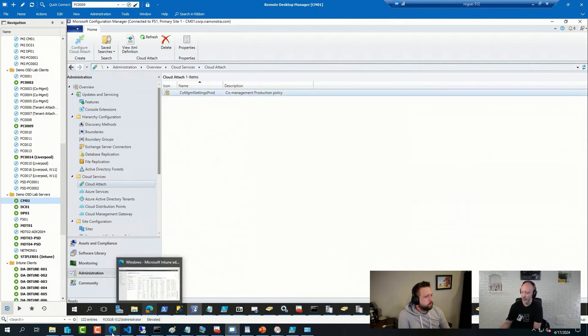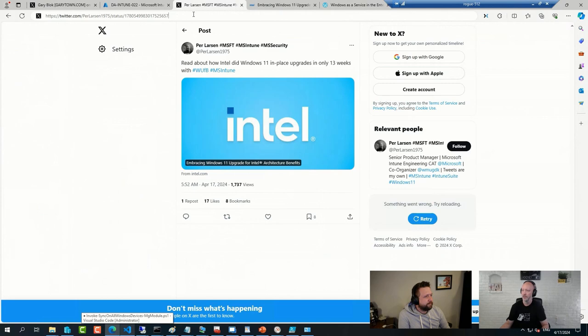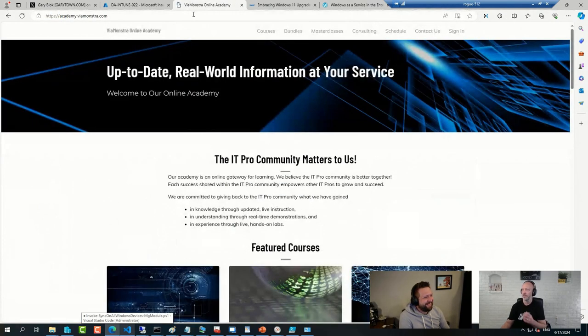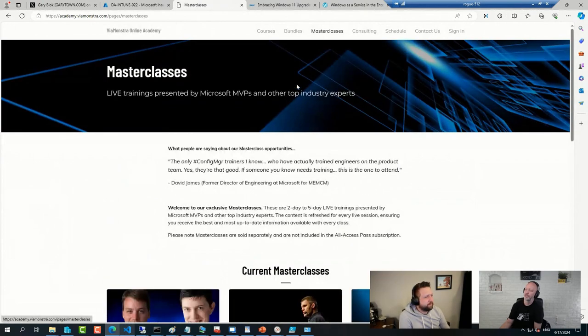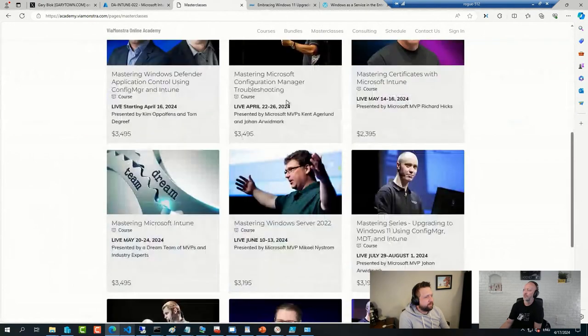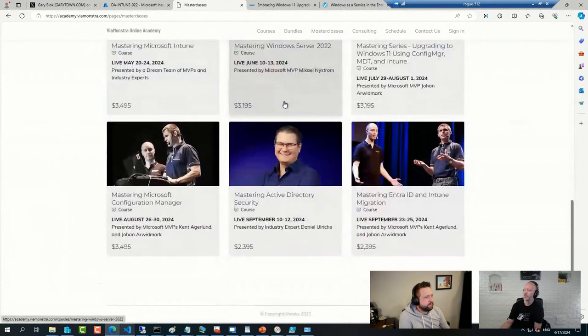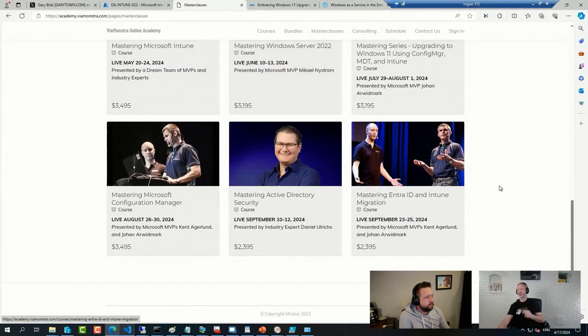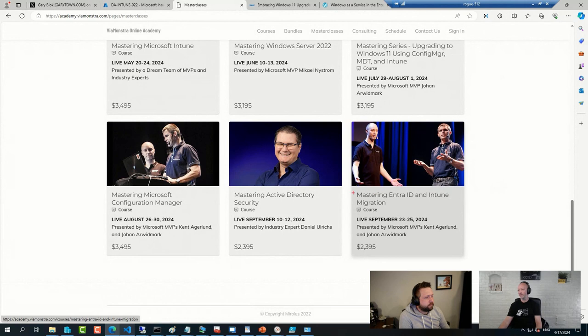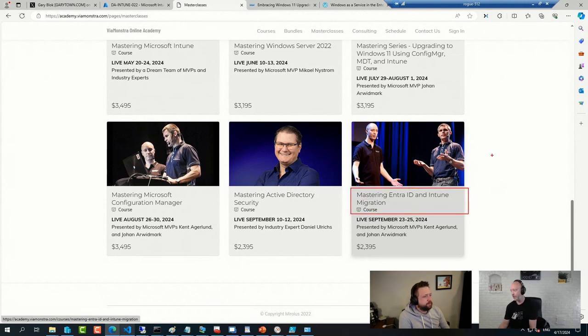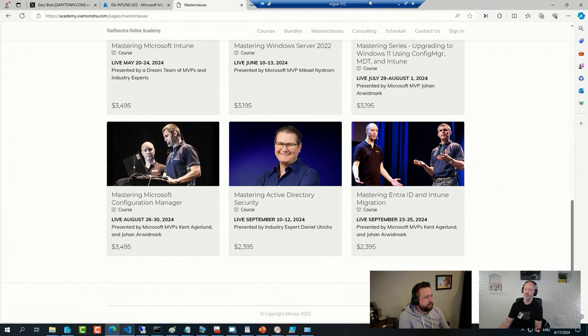I mean, I do have a shameless plug, I usually do or often do. Me and Kent are going to spend three days in September on going through an entire Entra Config Manager to Intune Migration over three days. So that'll be a fun one, but that doesn't help you right now, I'm assuming.